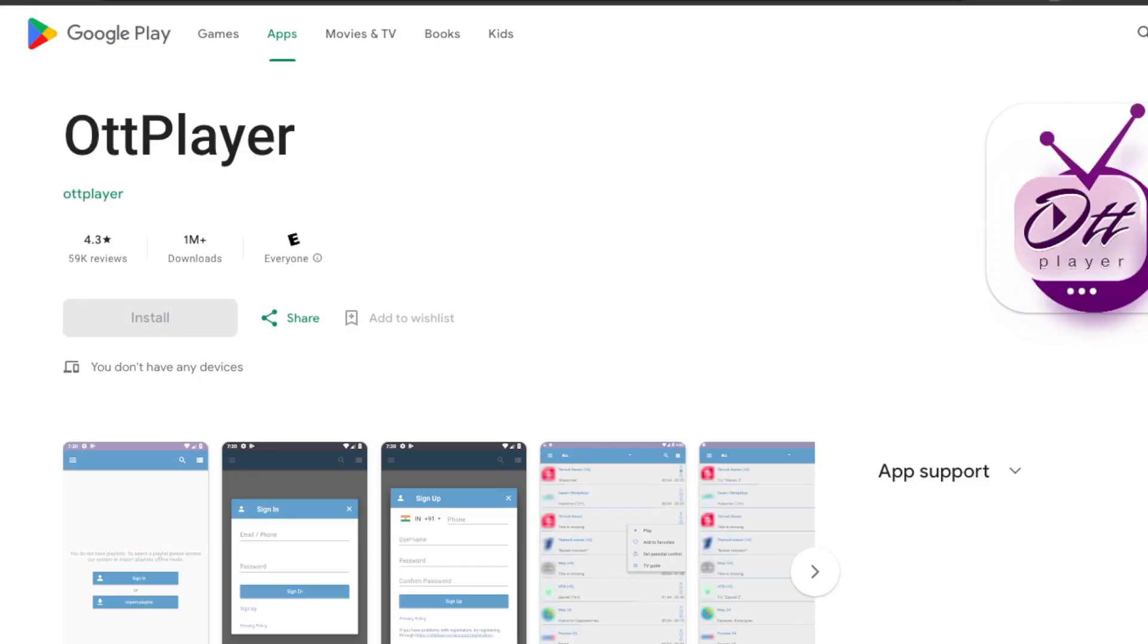What's important to mention is OTT Player is available on the Google Play Store, it has more than 1 million downloads, which means the application is legitimate and safe to use, which is of course very important to us.